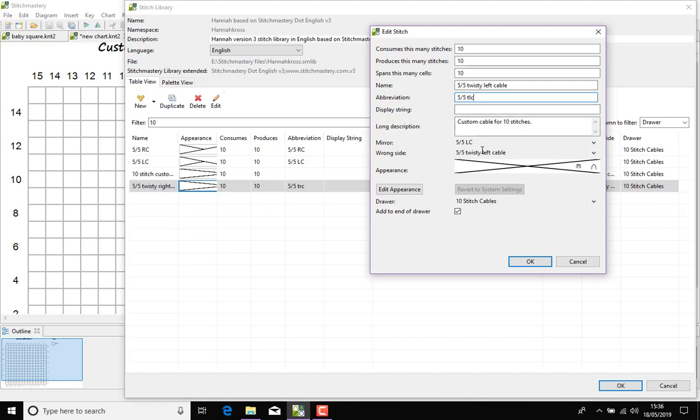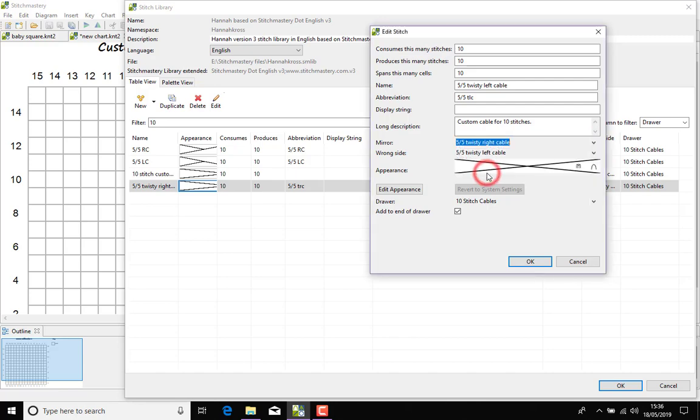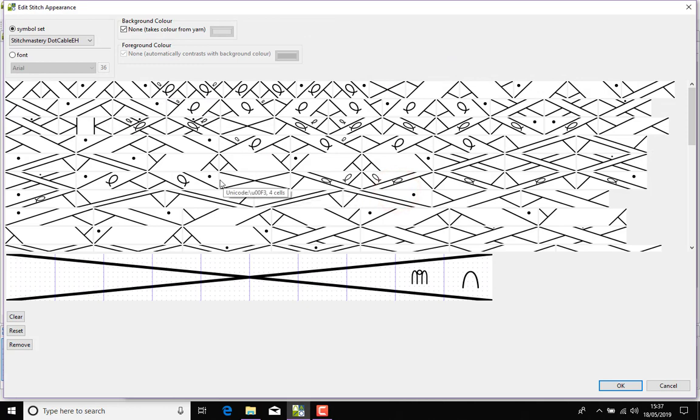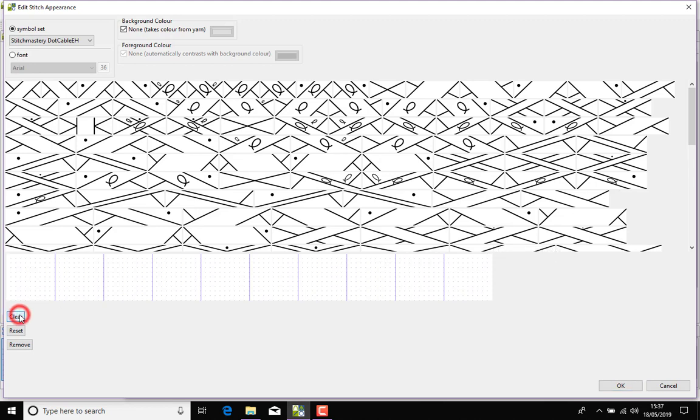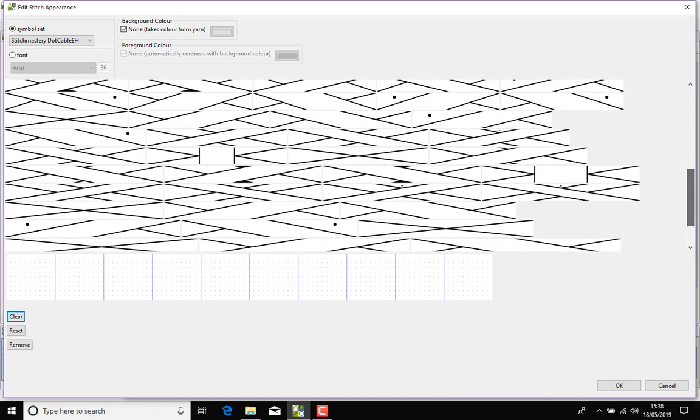We'll leave the description just at the moment. Now I can set the mirror already because I have the twisty right cable available. And what I'm going to do, so edit the appearance. Now first of all there's no way of removing just these two symbols from the stitch, so what I'm going to do is clear the whole thing and scroll down to find the 10-cell crossing cable, that's the one.